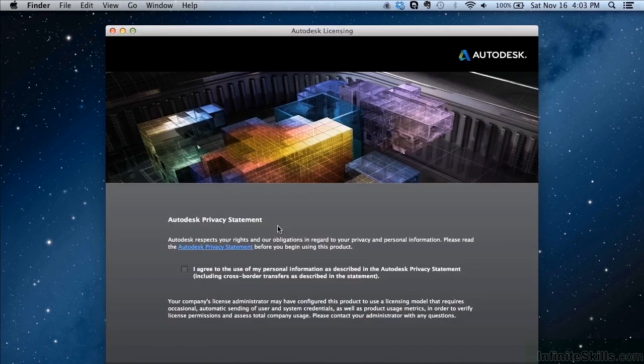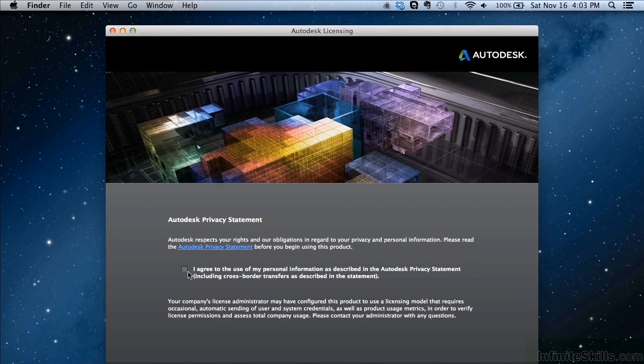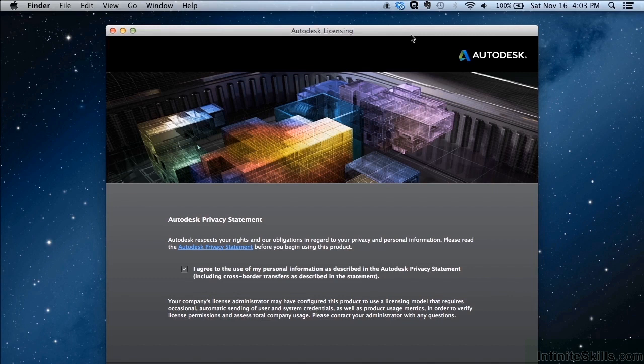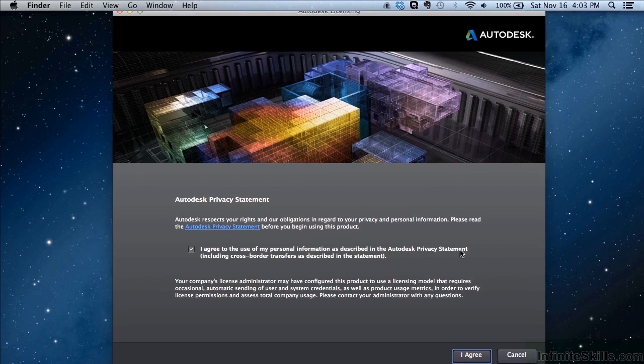Your next screen that will come up is the privacy statement. This just lets you know what kind of information Autodesk is gathering when AutoCAD LT is running. Read the privacy statement and if you agree with it, click on the check mark and then pick the I agree button in the bottom of the window.